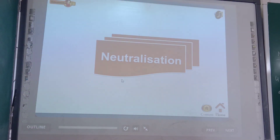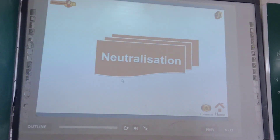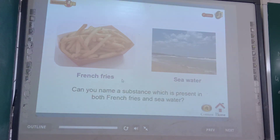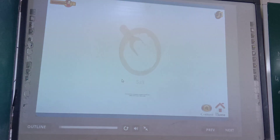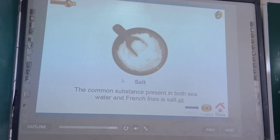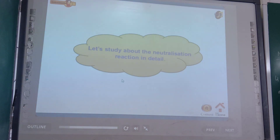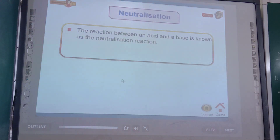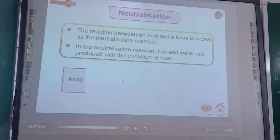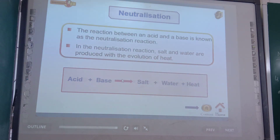Now let us see some videos and other information related to neutralization. A common substance present in both sea water and red rice is salt — and salt is produced by the neutralization reaction. The reaction between an acid and a base is known as a neutralization reaction.